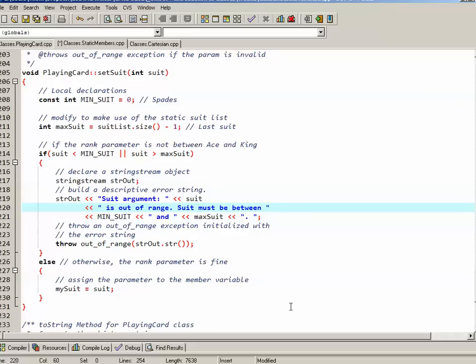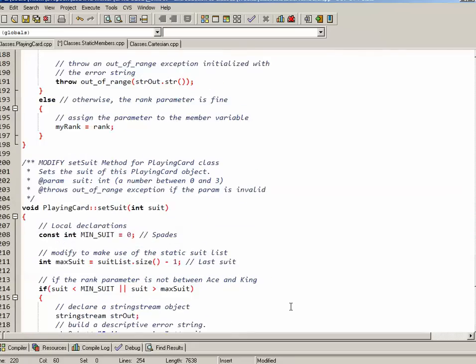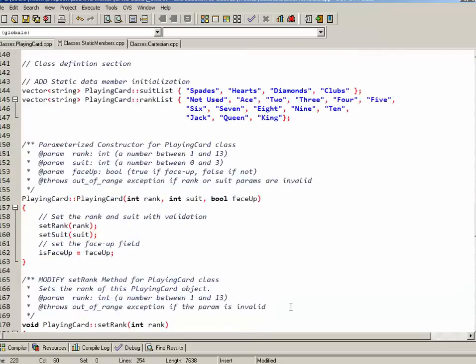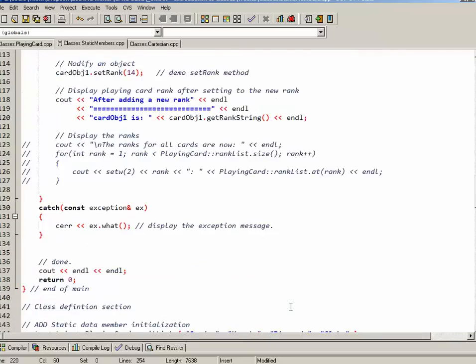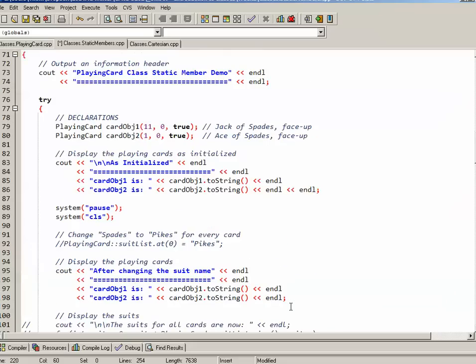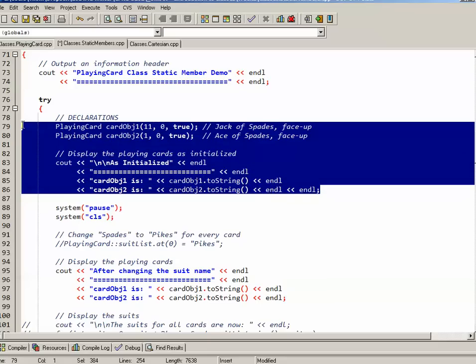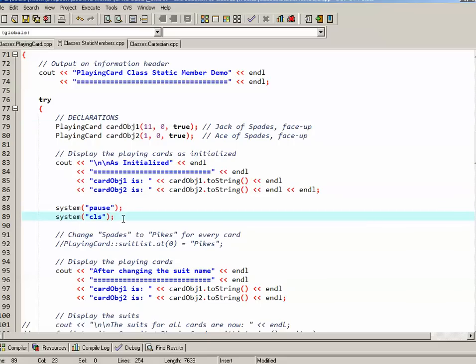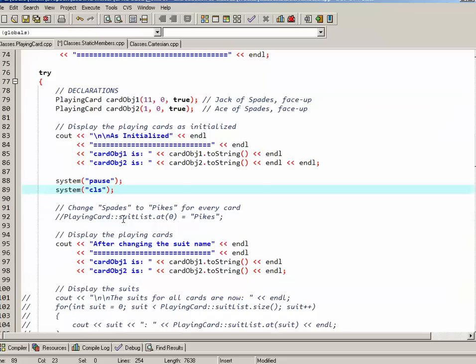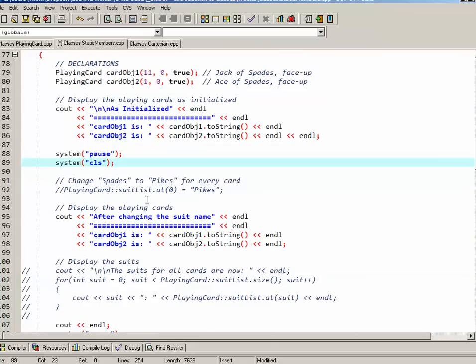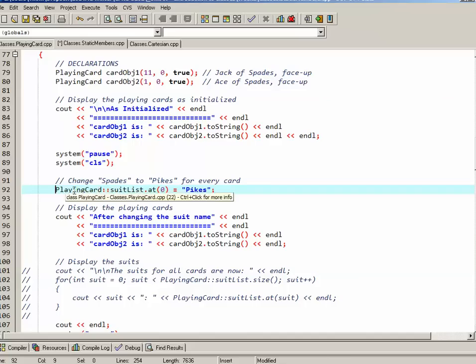So let's test some of these changes out in main. In a try block I create card object one and card object two. Initially card object one is the jack of spades face up and card object two is the ace of spades face up. And I'll display those two cards just so we have a start state. I'll pause and clear the screen. And then what I want to do is I want to make a modification to the suit list. So I'll take the suit list, so PlayingCard colon colon suitList. I'm qualifying this with the name of the class. I'm not using the object to call this particular attribute. I could, although it introduces a little bit of confusion. I could say for example card object one dot suitList, but that would seem to imply that I'm only changing it for card one. Even if I use this code, it's still going to change it for all of the card objects. So for clarity purposes I'm going to actually use the name of the class.